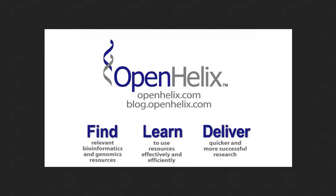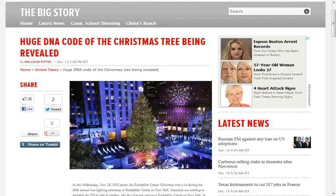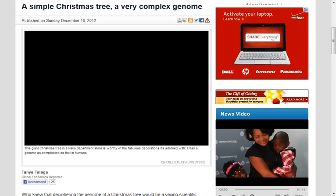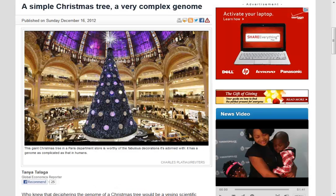So for today's tip I was wondering what to do right before Christmas, and then suddenly all these publications were coming out with the big story here—the huge DNA code of the Christmas tree being revealed. And another one was simple Christmas tree, very complex genome.